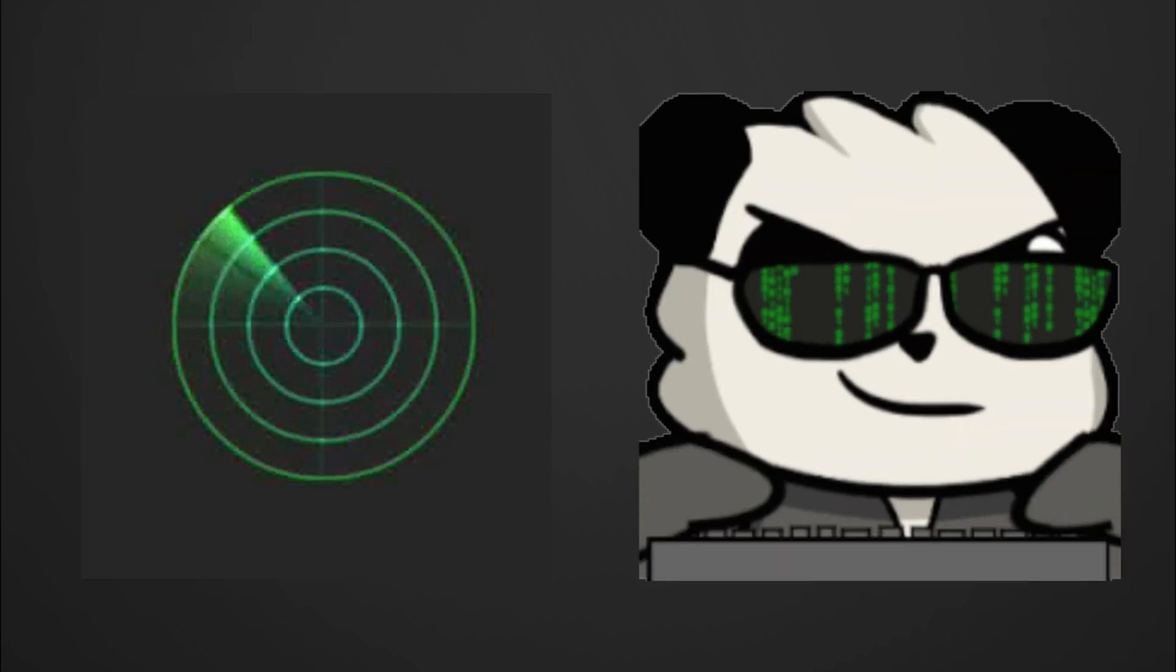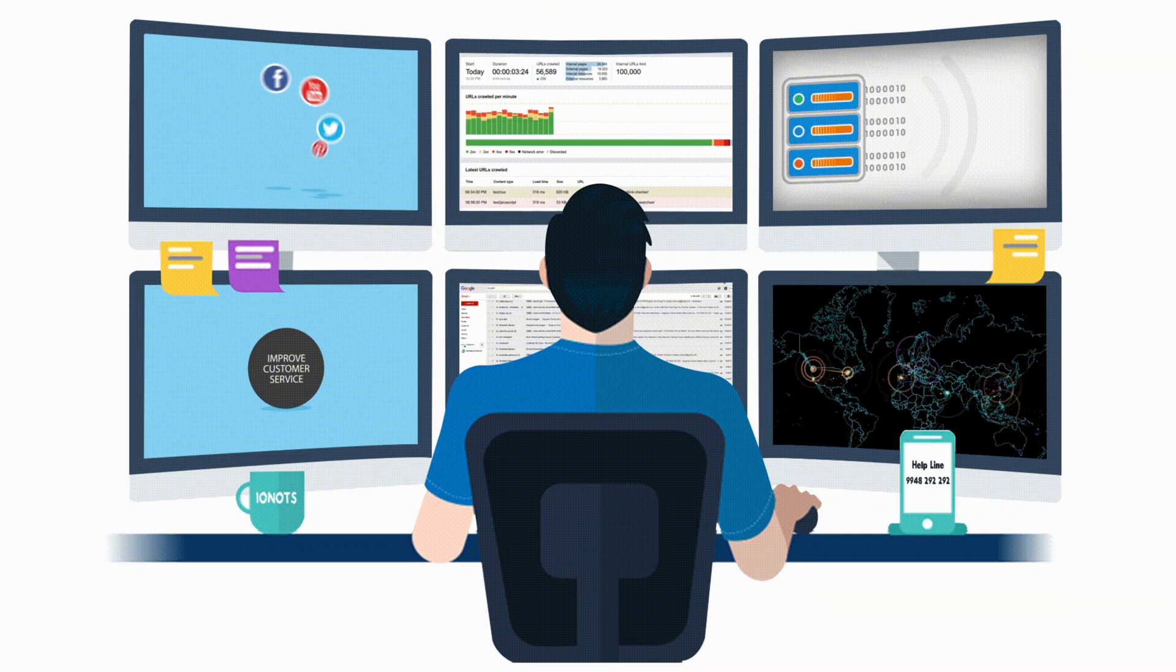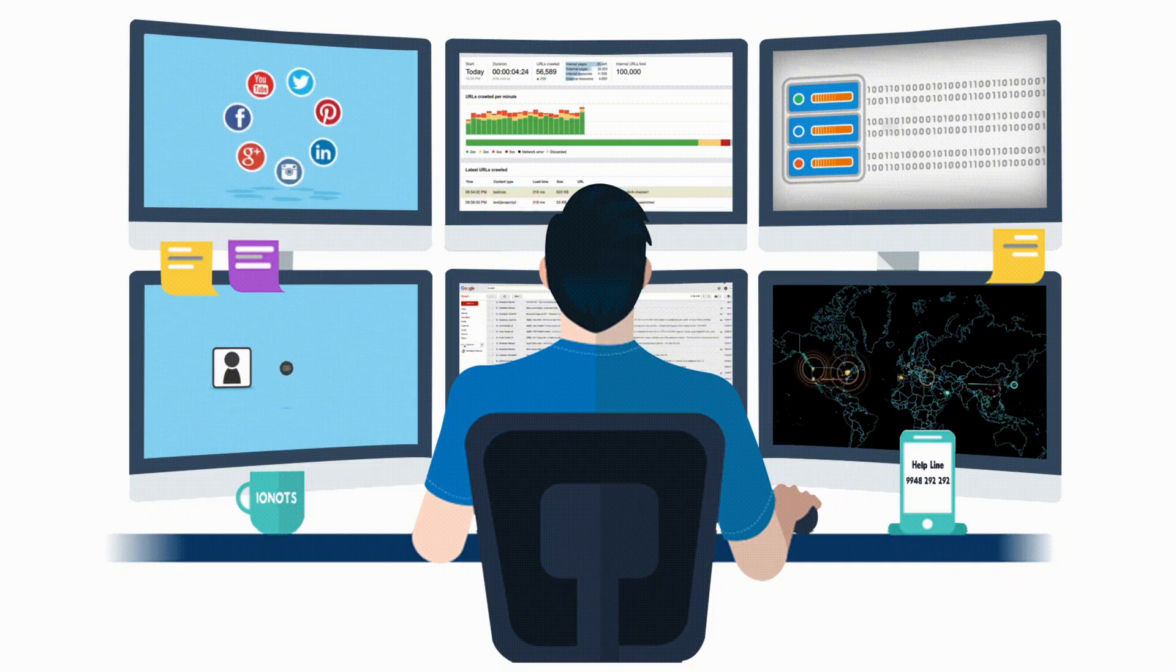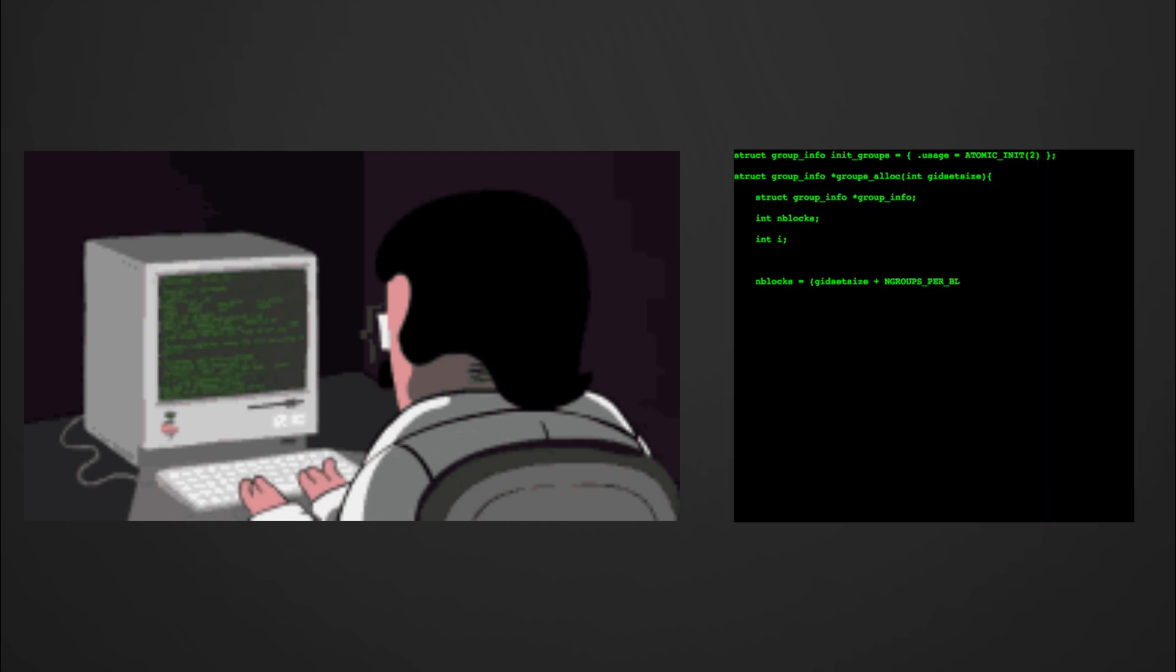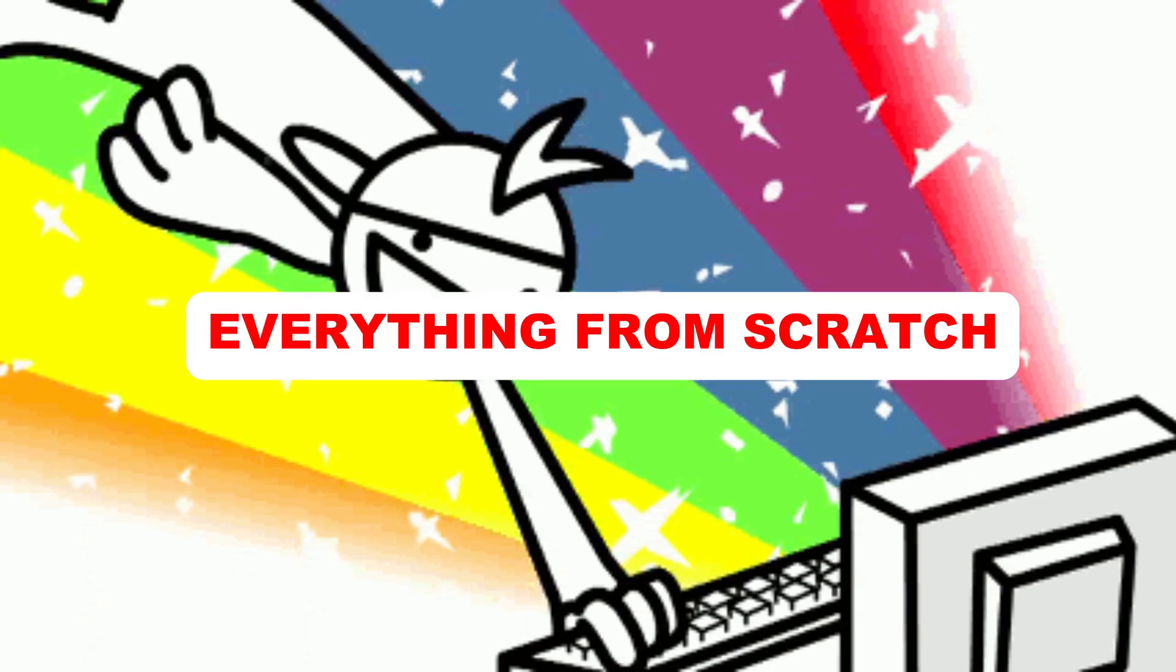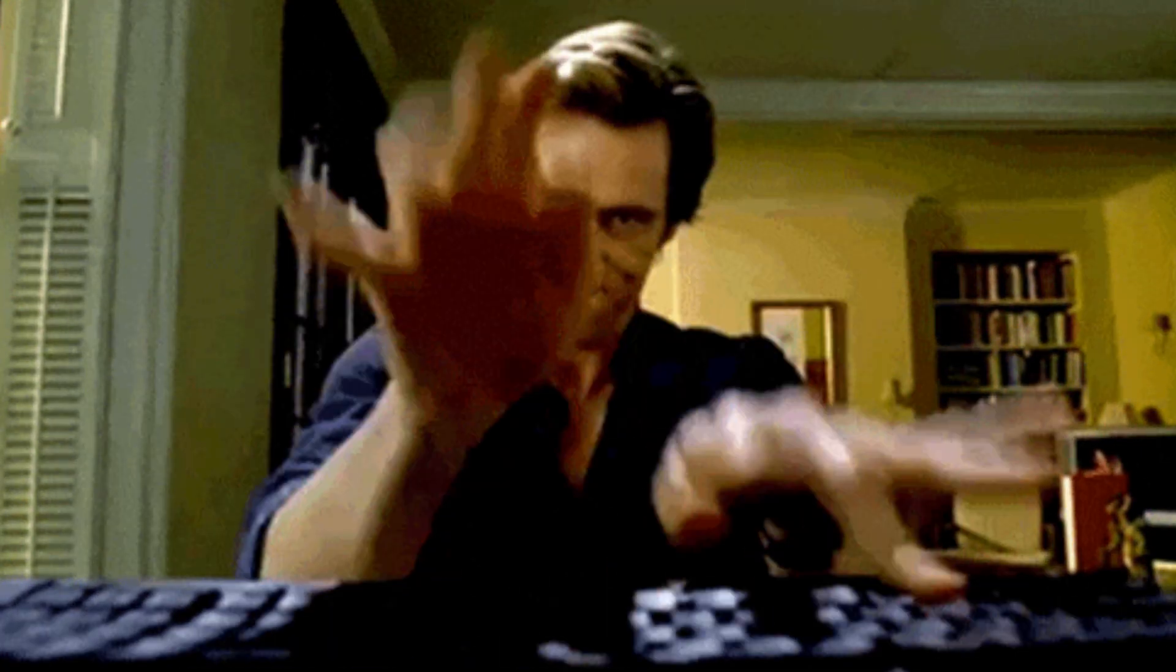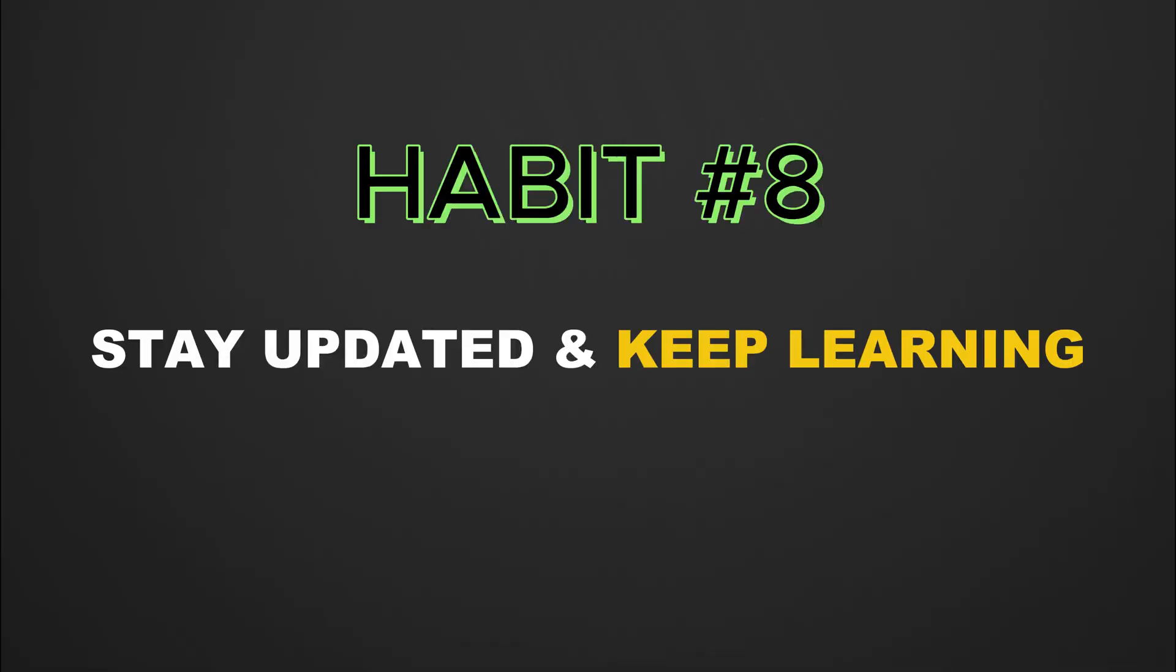Whether it's network scanning, vulnerability exploitation, or web application testing, using well-established tools allows you to stay focused on the strategy, not on writing code. Hacking isn't about creating everything from scratch, it's about using the right tool for the job and mastering it to the point where it feels like second nature.